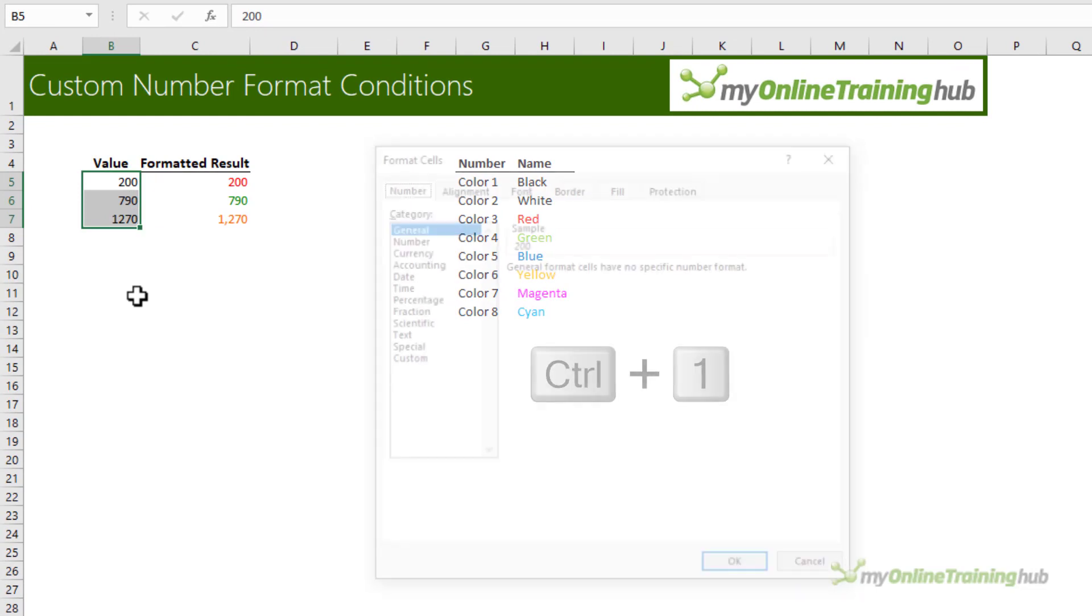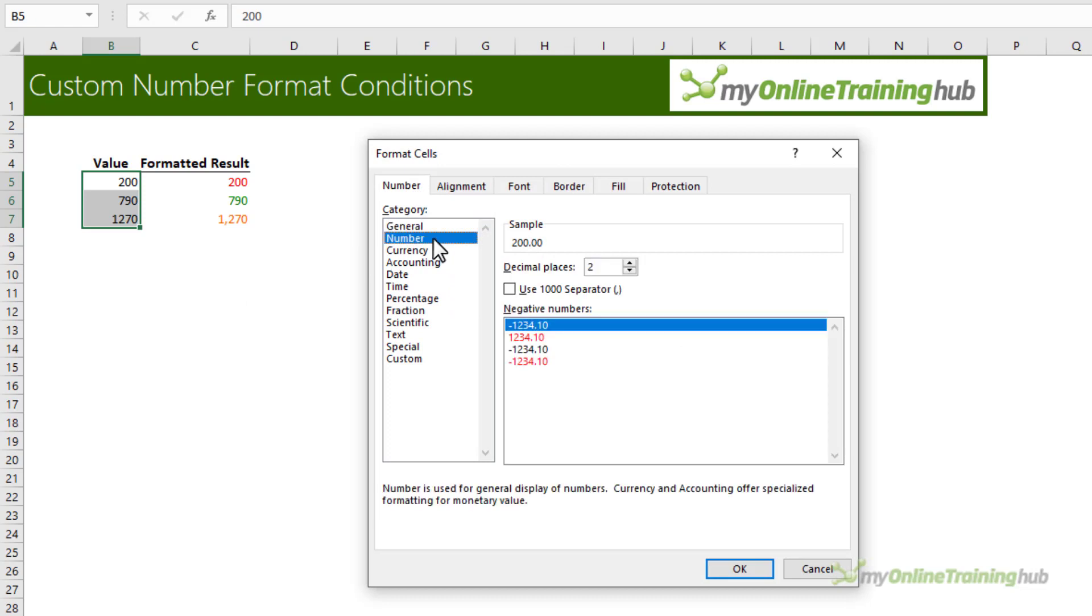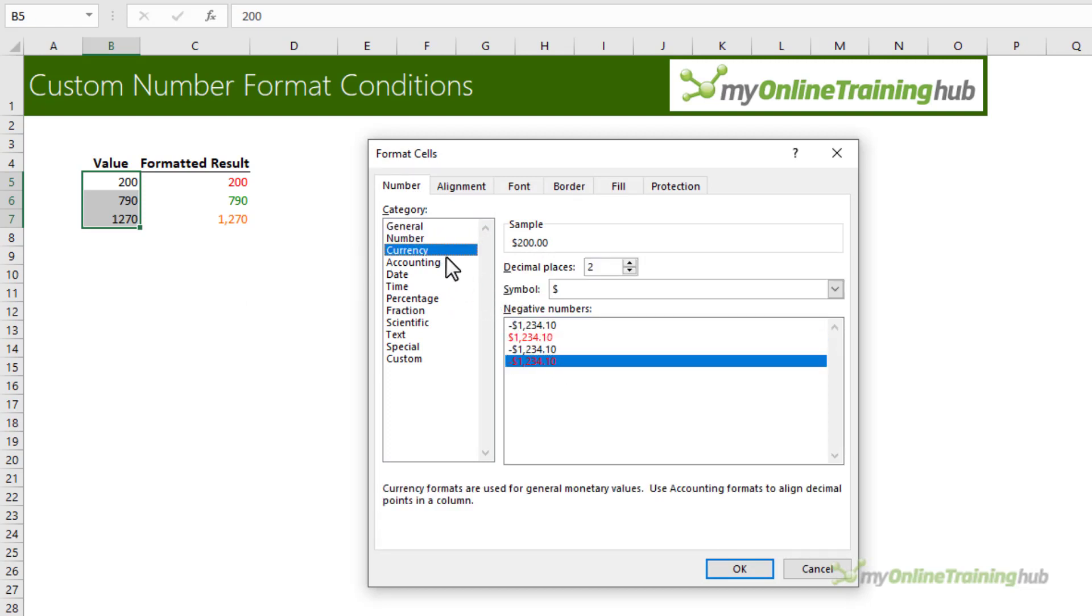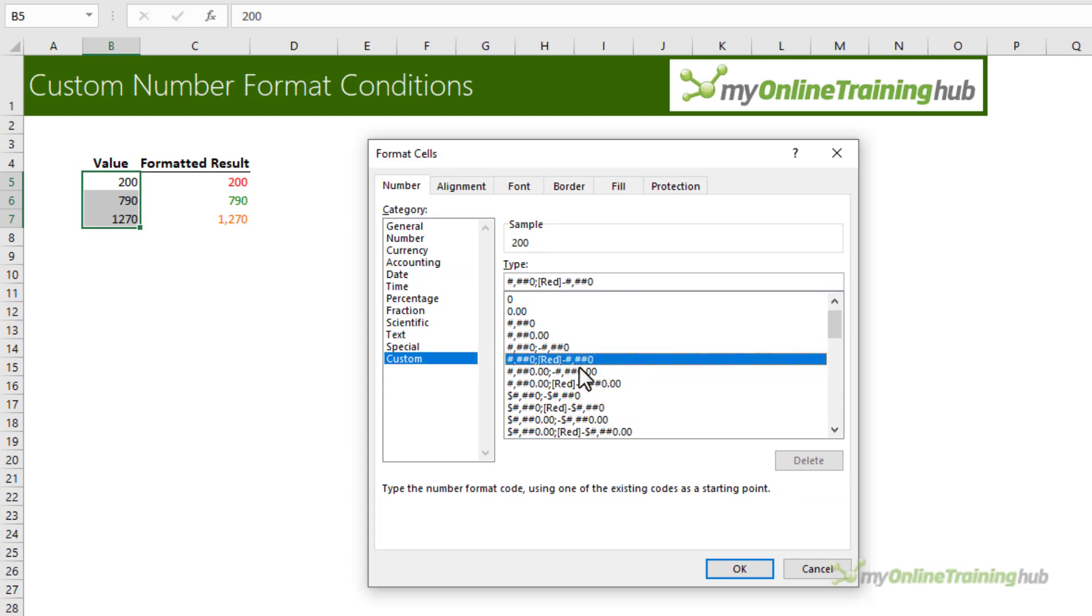Control one to open the formatting pane. On the number tab you can choose from these standard formats. Likewise for currency you can see there are already options for red.